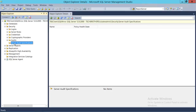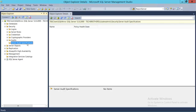In simpler words, server audit specifications mean that certain events happening on this particular SQL Server instance will be captured for audit purposes. There are built-in audit specifications which I'll show you in a moment.